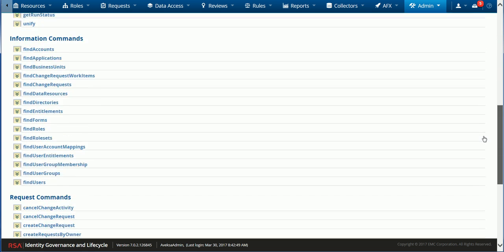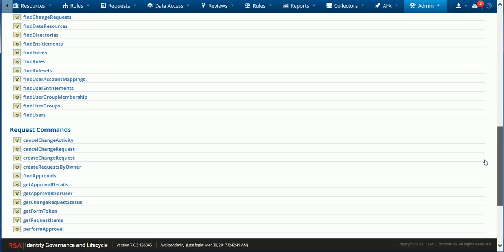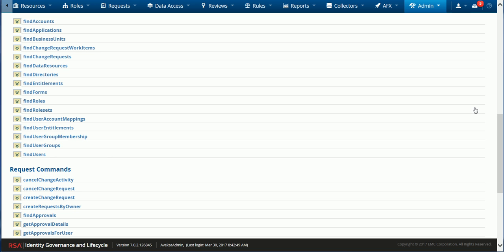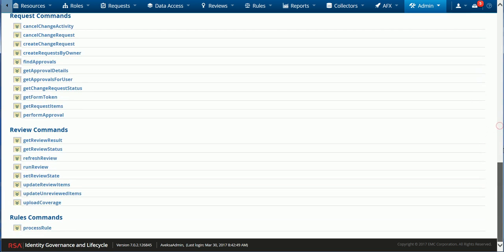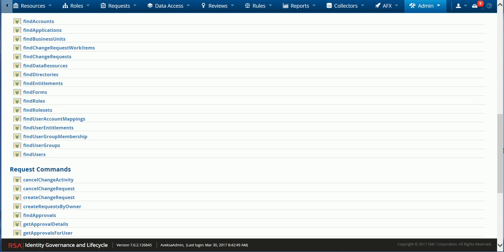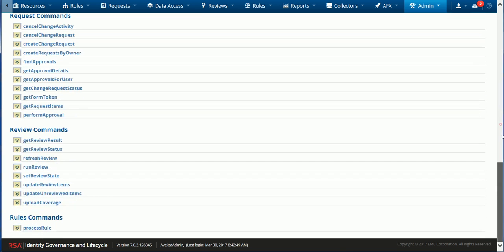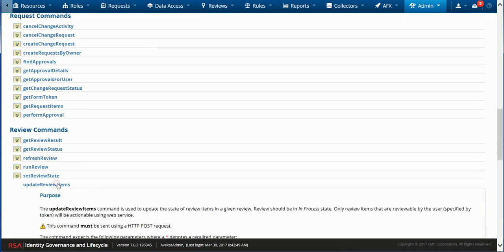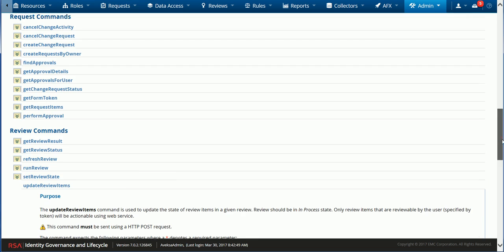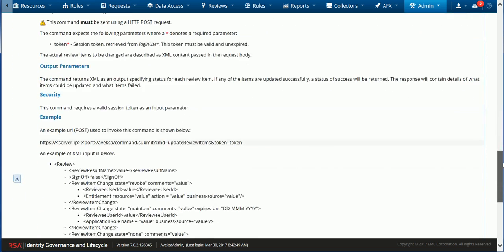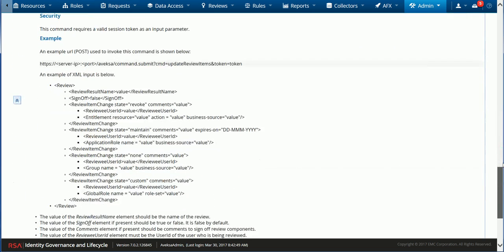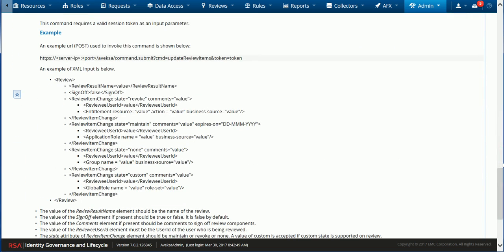Version 7.0.2 was released in March and it does include some interesting new web service calls. So we'll take a look at the console here. I'm connected as the administrator and the specific web service call I'm interested in is for reviews. If we scroll down to the review section you can see a few new calls and one of them is related to performing a review - update review item.